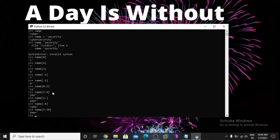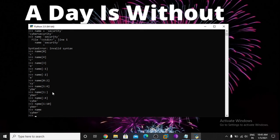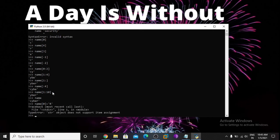Now I want to change a character in 'cyber'. Name is 'cyber'. I want to change the first letter C to R using index 0. But I get an error: object does not support item assignment. That means in Python strings are immutable — you cannot change the value of a character directly.